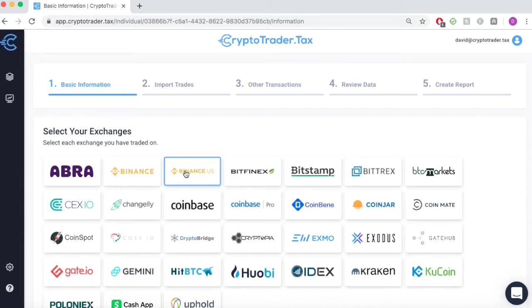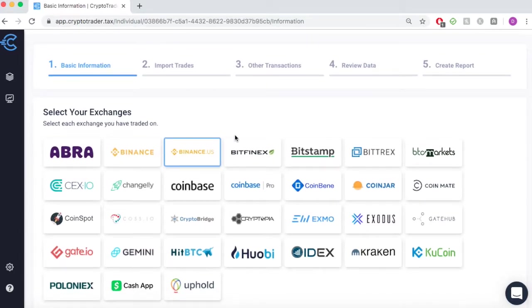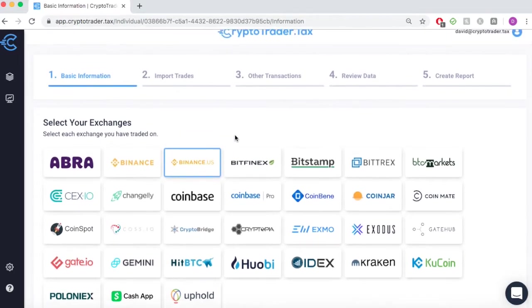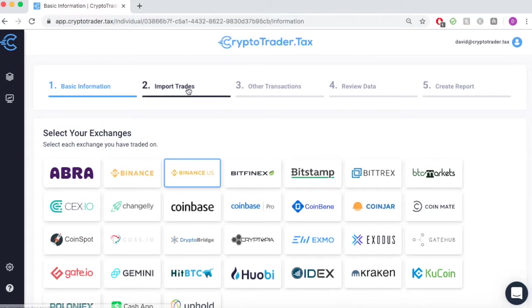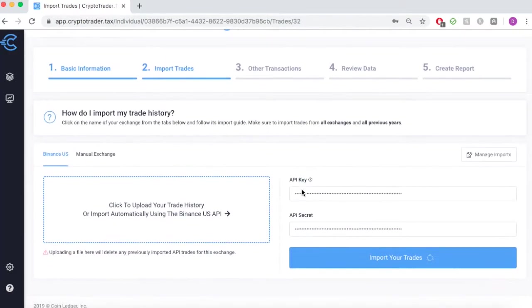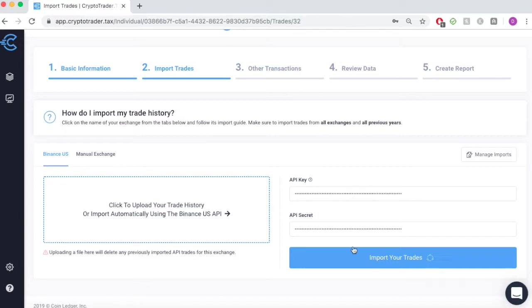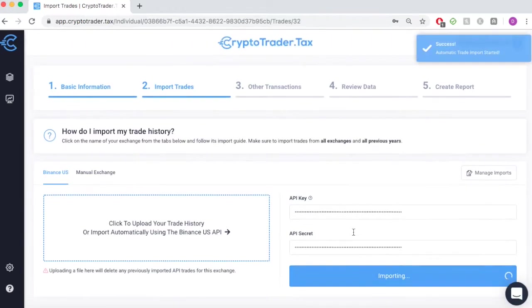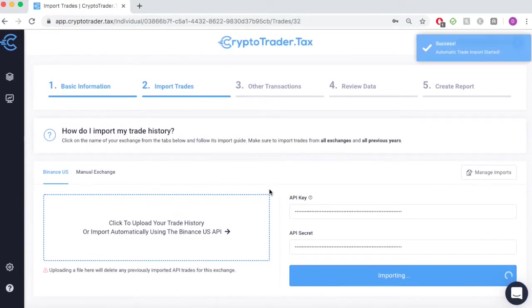In the first step, we'll simply select Binance.us as the exchange that we traded on. In the next step, we'll simply connect our account with our read-only API key and pull in all of our Binance.us trades.